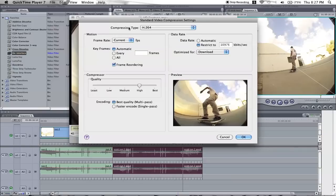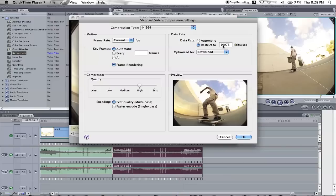Compression type, H264, use the current frame rate. I might restrict the kilobytes per second to 10,976, or if you want the file size smaller, divide that in half, but I find that's the best size to do it.